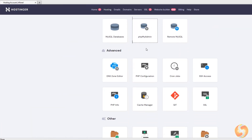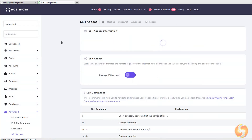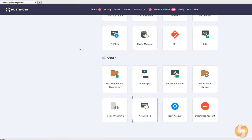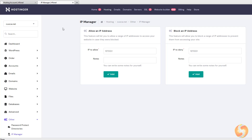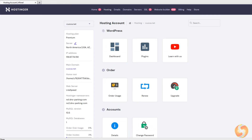Under Advanced, you find several applications for experts, such as cron jobs to run scripts, SSH access to connect with PuTTY clients, Activity logs and IP manager to allow or block specific IP addresses from your website. Hostinger is indeed one of the best tools for your website, for both beginners and experts. Check the video description to know more and start with Hostinger.